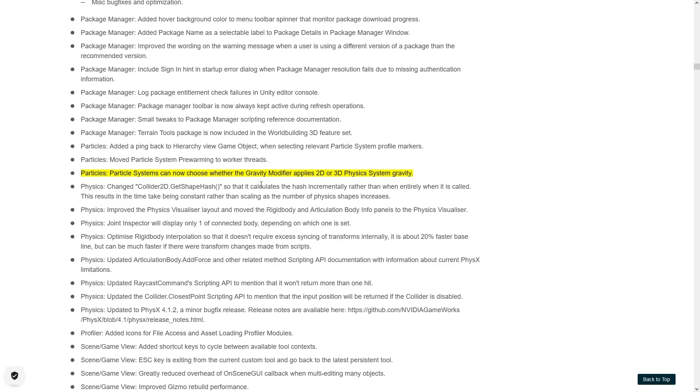The particle systems can now choose whether the gravity modifier applies to 2D or 3D. I think this has to do with the fact if you modify the axis for the gravity in 2D, I think previously you would only use the 3D one, so not sure, but it sounds interesting.